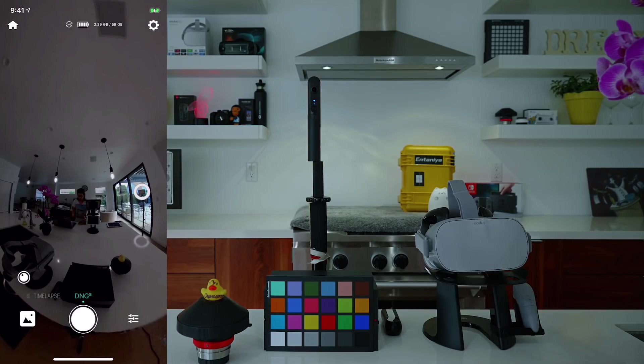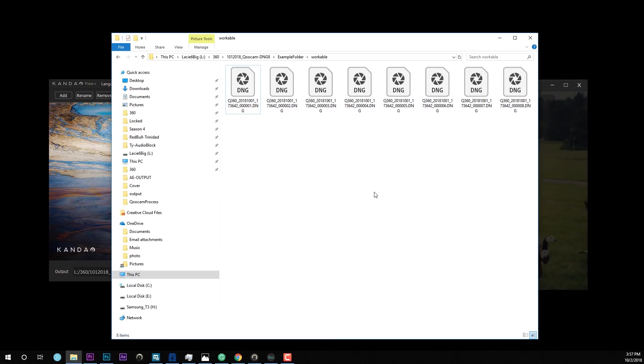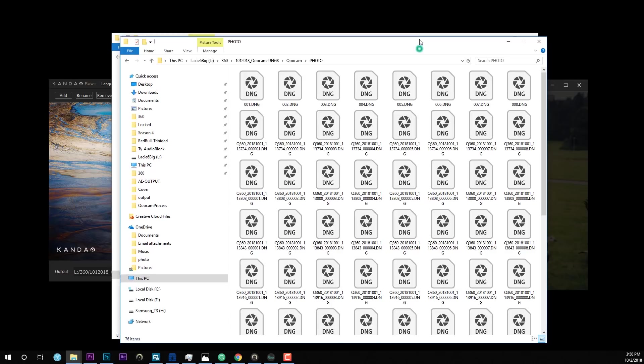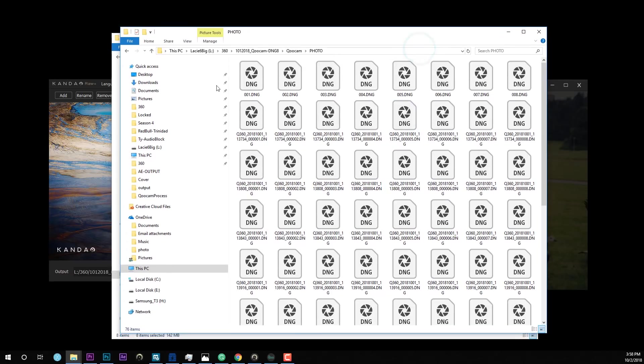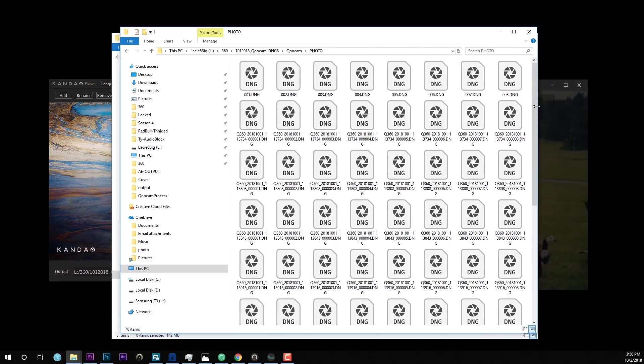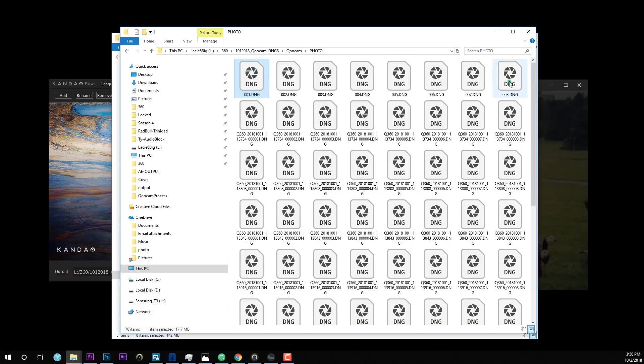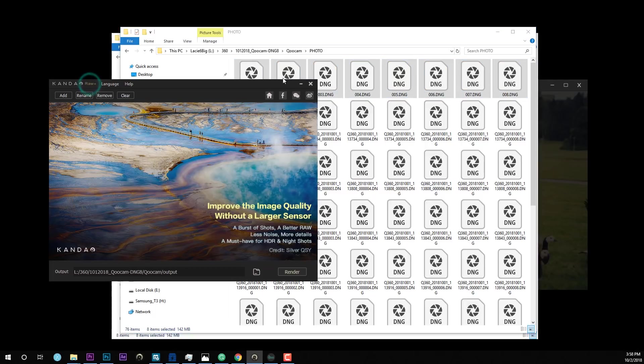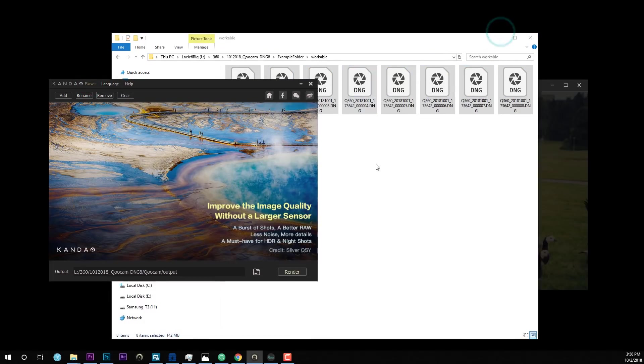So now I'm going to bring this footage into my computer and process them with the brand new Kandao RAW+. So after you connect your Qoocam into your computer, just go ahead and drop all the DNG files into a separate folder. If you are wondering what your file structure would look like after you use DNG-8 mode, here's the file structure. You can actually see that here. Let me limit that to only show 8 images per row. So you can just go ahead and select the first row as the first image.